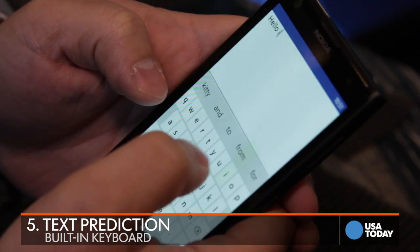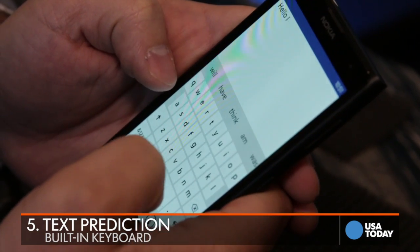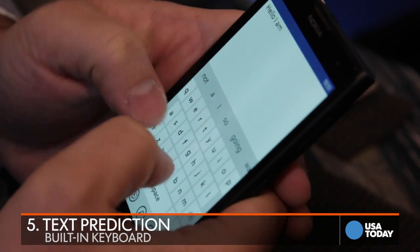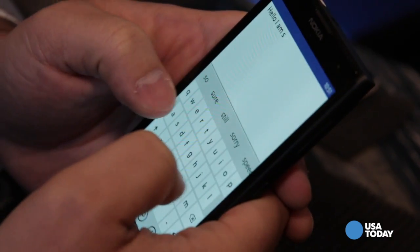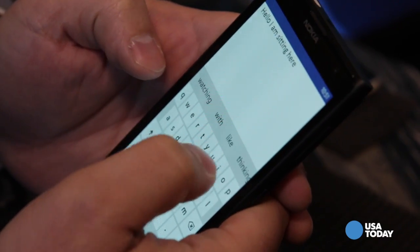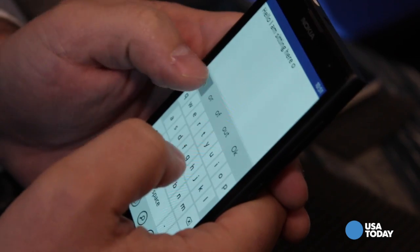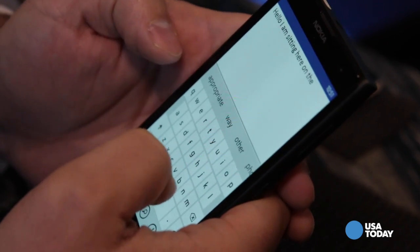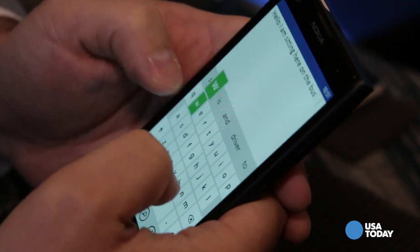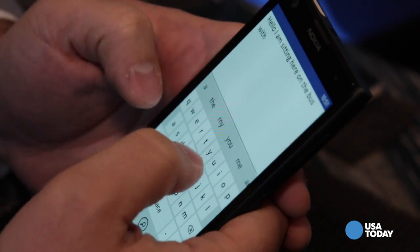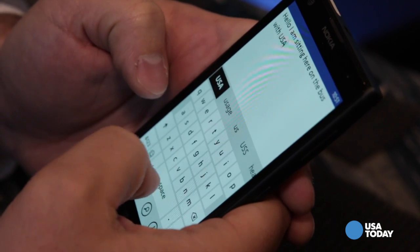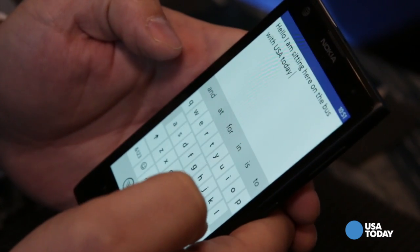Number five is the keyboard. We have a feature called Word Flow. If I wanted to type a common sentence, you'll notice as I type, words appear along the top — and it's not just the word I'm in the process of typing. So I can really speed up as I type because I just type by word instead of by letter.